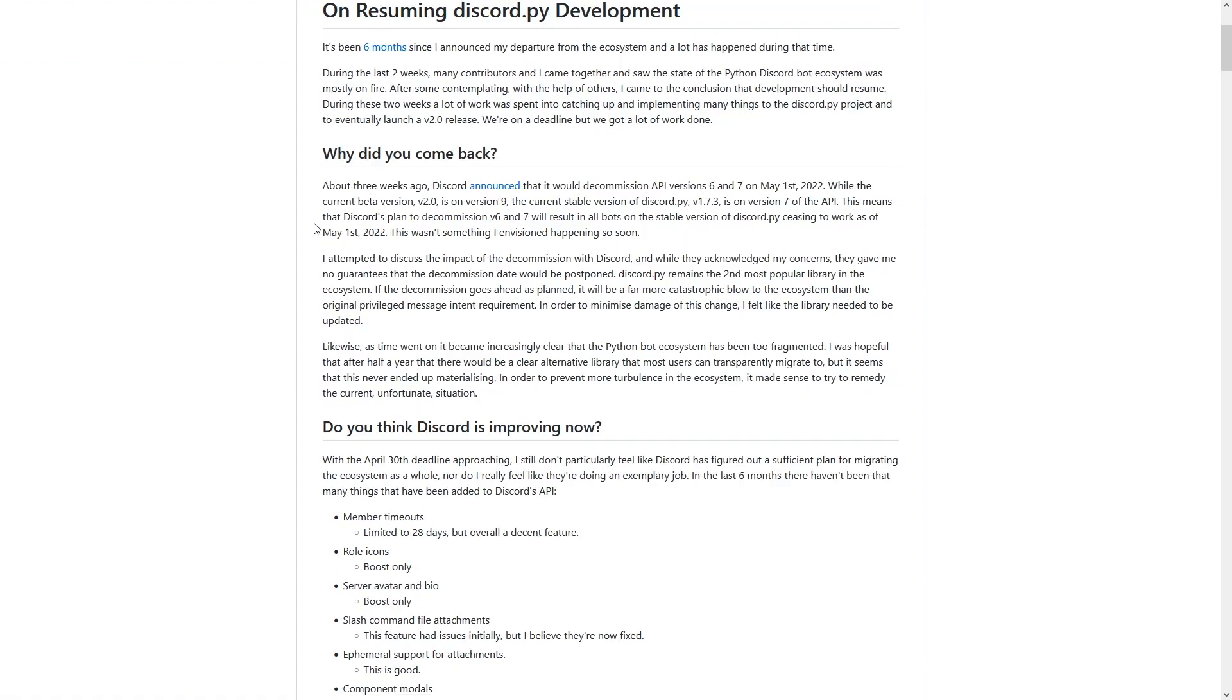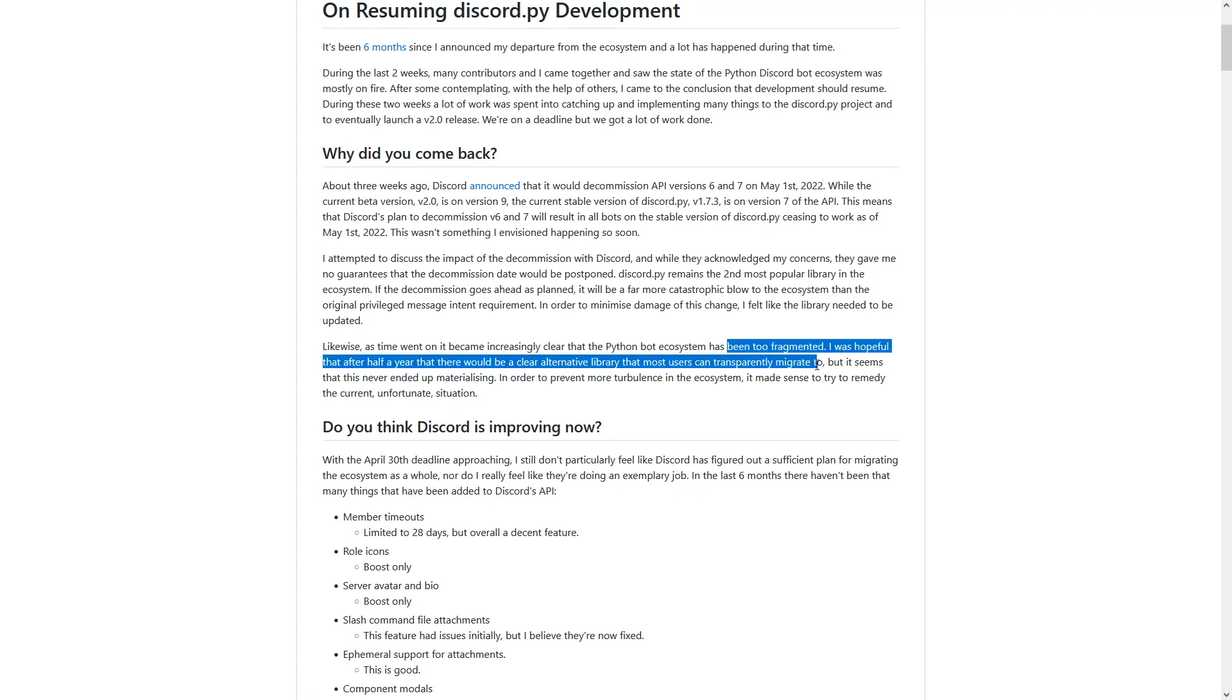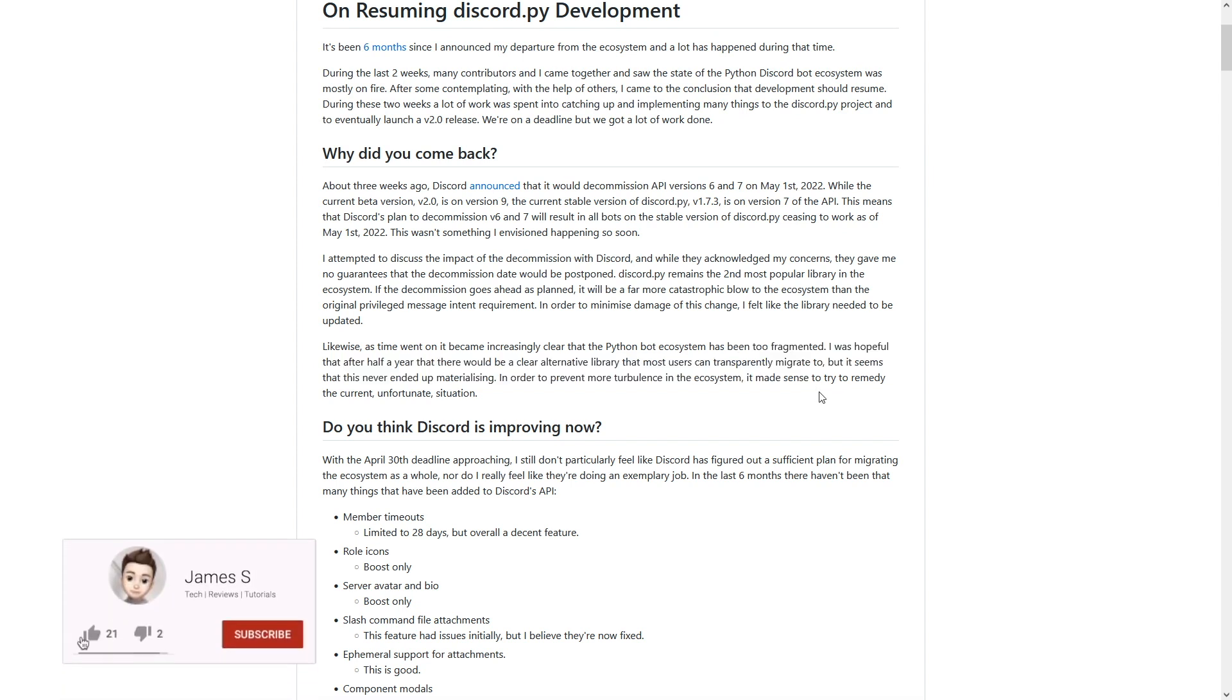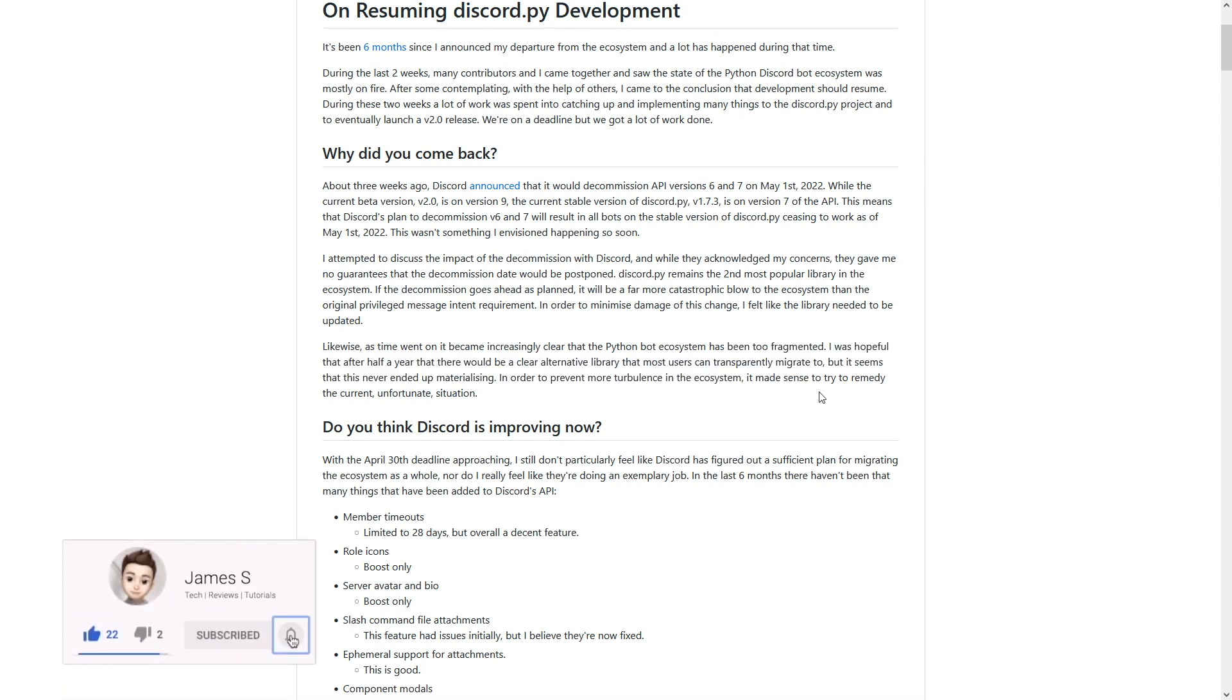I'll leave a link in the description if you want to go ahead and read it yourself. However, I'll give you a quick brief overview now. Basically, he goes on to talk about how he thinks all of the other alternate libraries aren't actually what he hopes them to become. He doesn't think that's the full potential that they could get to.